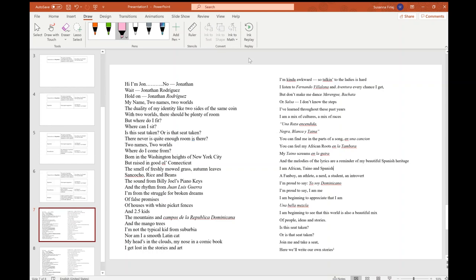Alright, Two Names, Two Worlds. Hi, I'm John. No, Jonathan. Wait, Jonathan Rodriguez. Hold on, Jonathan Rodriguez. My name, Two Names, Two Worlds. The duality of my identity, like two sides of the same coin. With Two Worlds, there should be plenty of room. But where do I fit? Where can I sit? Is this seat taken, or is that seat taken? There's never quite enough room, is there?